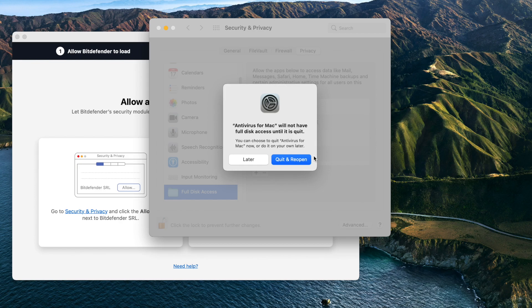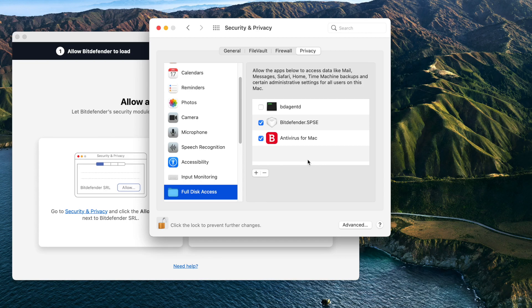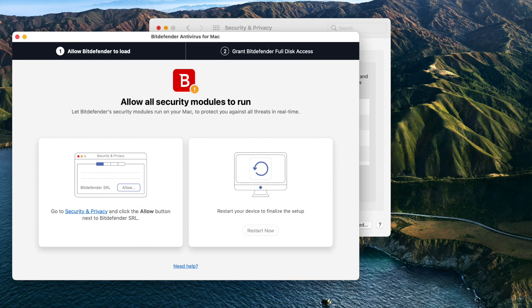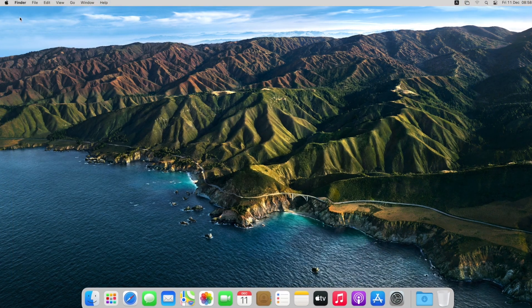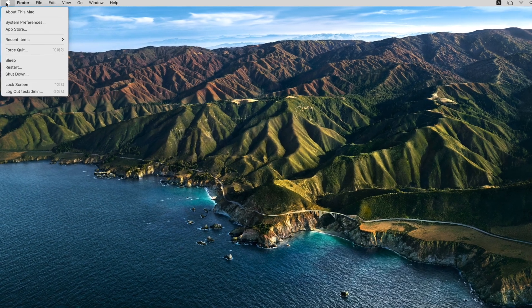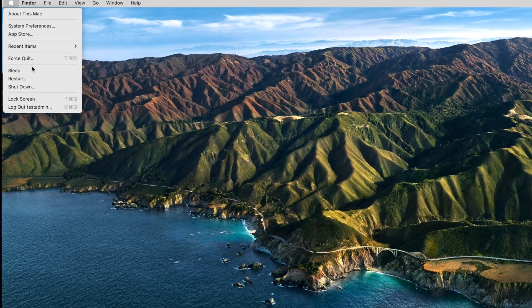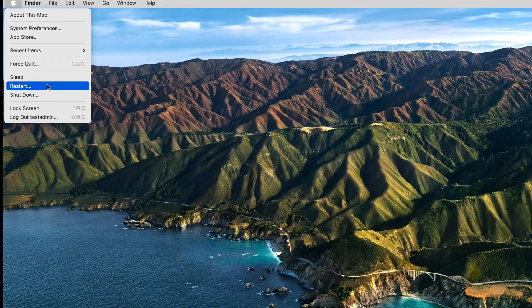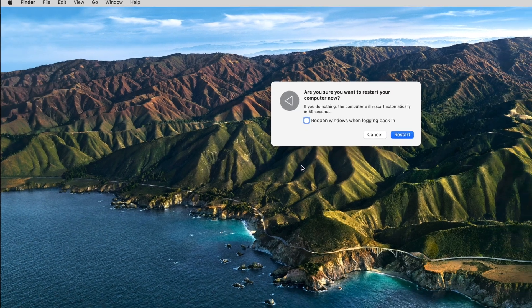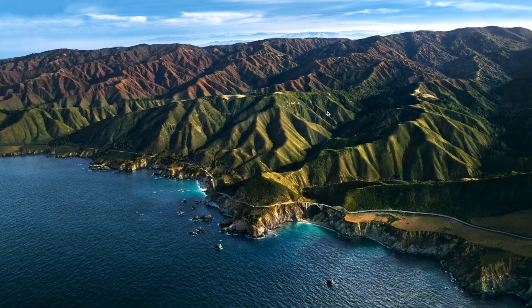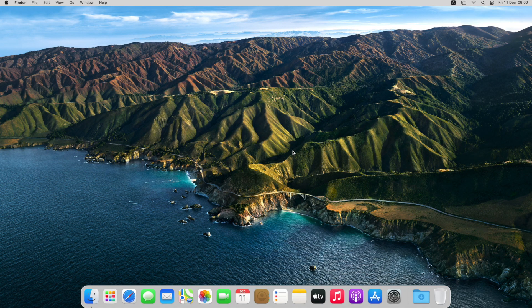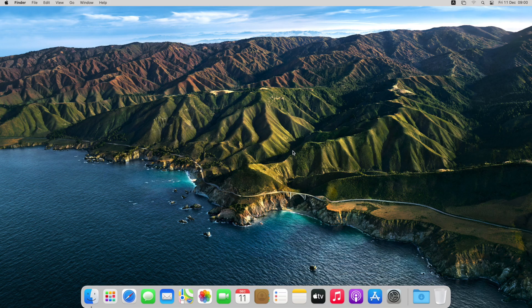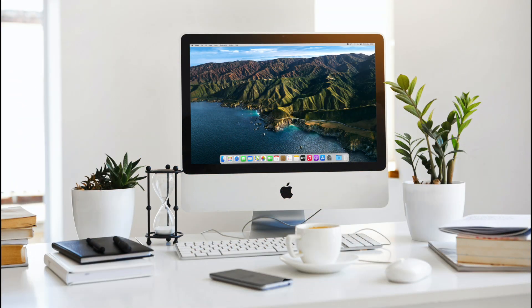Almost there - press Quit and Reopen, then restart your Mac to complete the setup. Congratulations, you have successfully installed Bitdefender on your Mac.